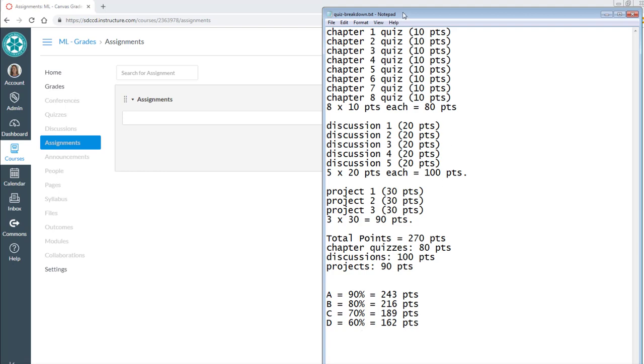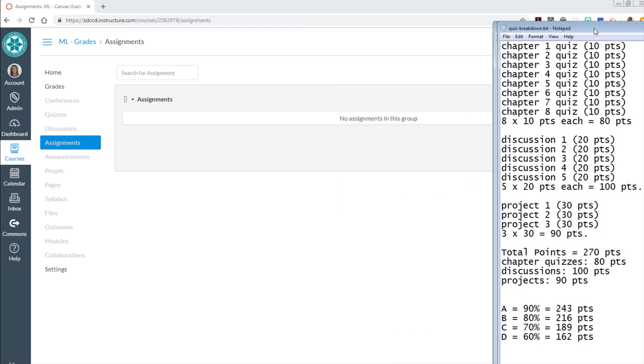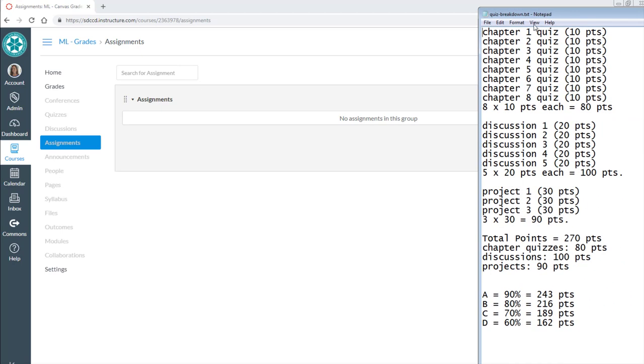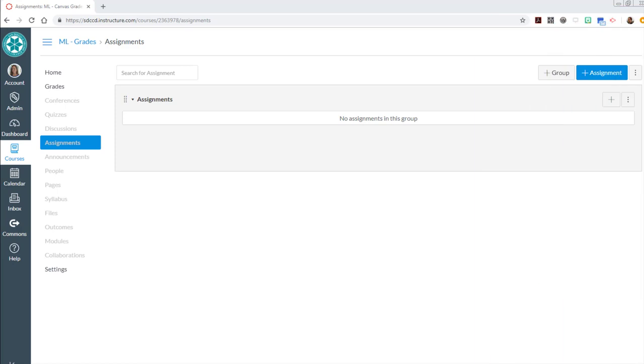So to keep things nice and organized you're going to want to create assignment groups in Canvas. It creates one already built in for you called assignments. I'm going to create three instead that are called quizzes, discussions, and projects to correspond to the three kinds of assignments that I have in my class.